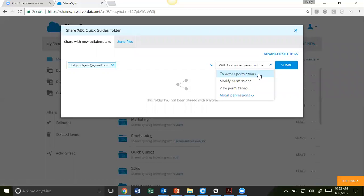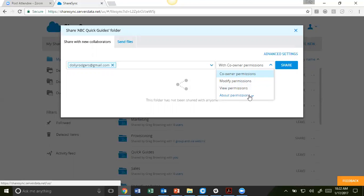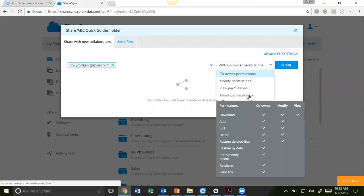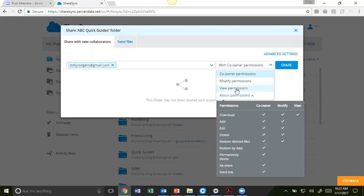You can set them as Co-Owner, Modify, or View Permissions. If you're unsure about what each permission level includes, select About Permissions to locate their settings.